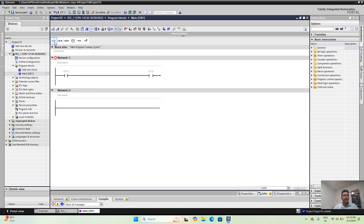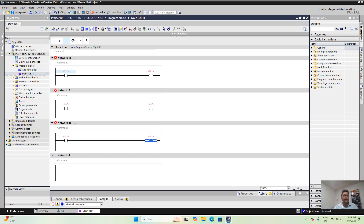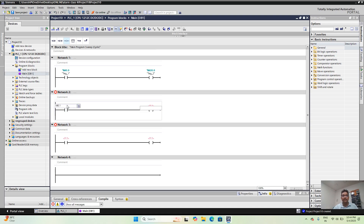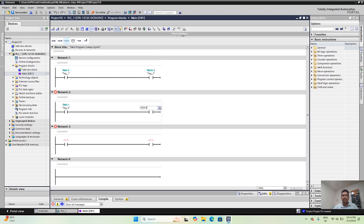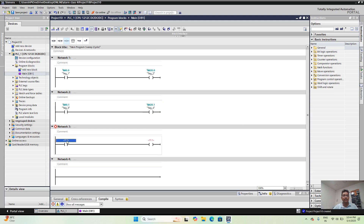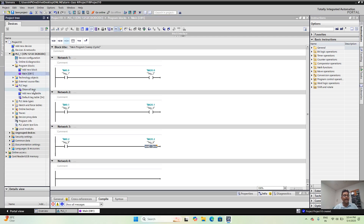I am going to create three alarms here. You can take the first input as M0.0 — this is alarm input M0.0. The second alarm takes M0.1. The third alarm takes M0.2. This is my third alarm.